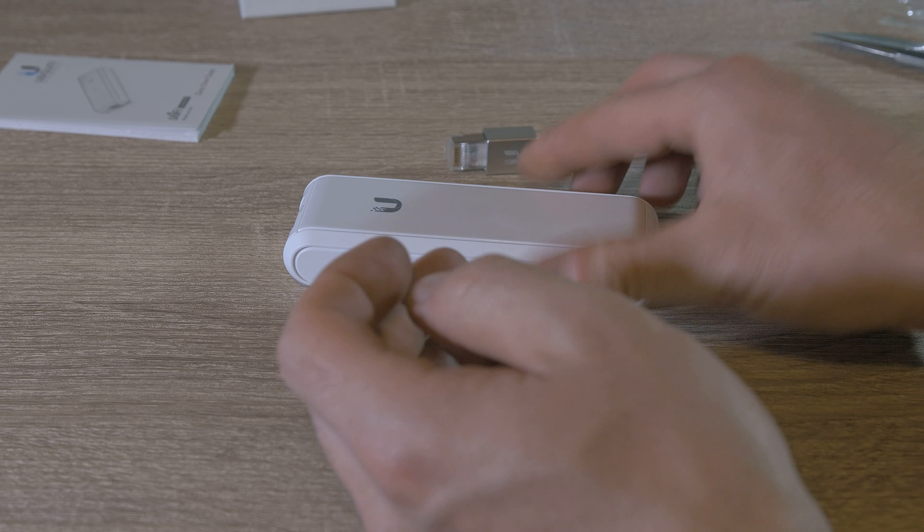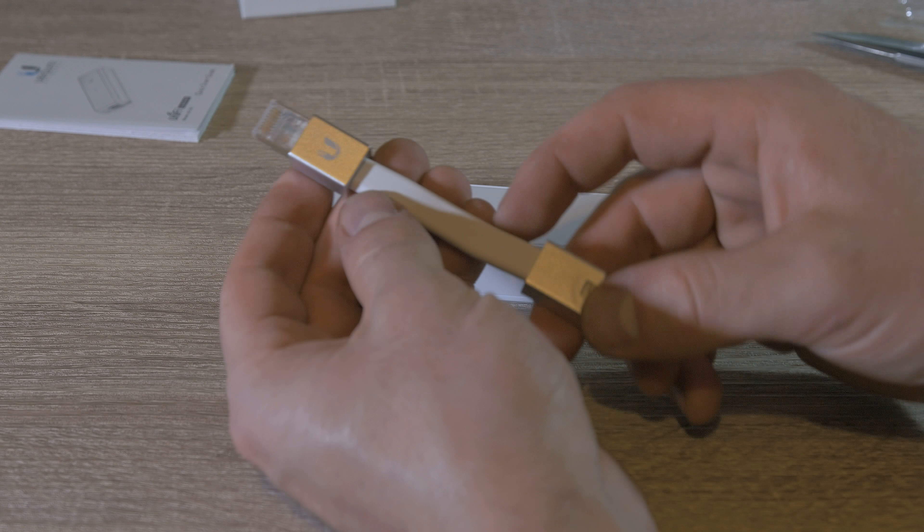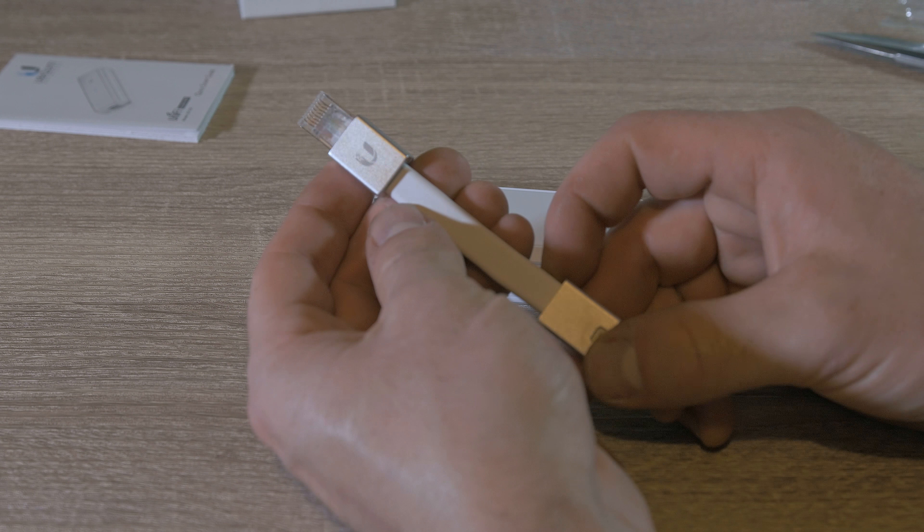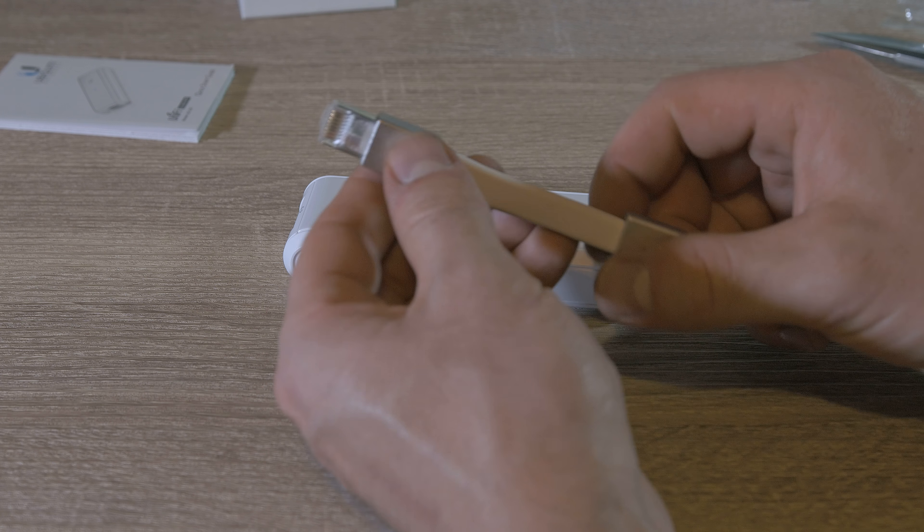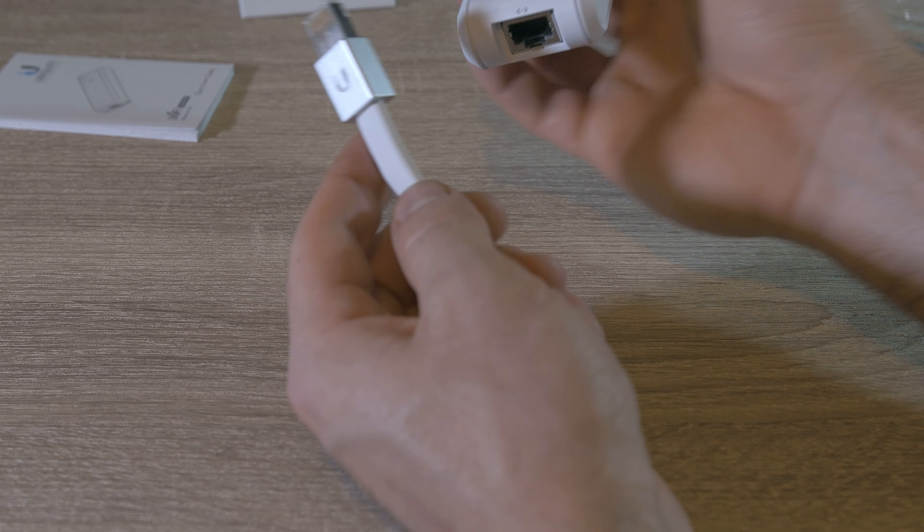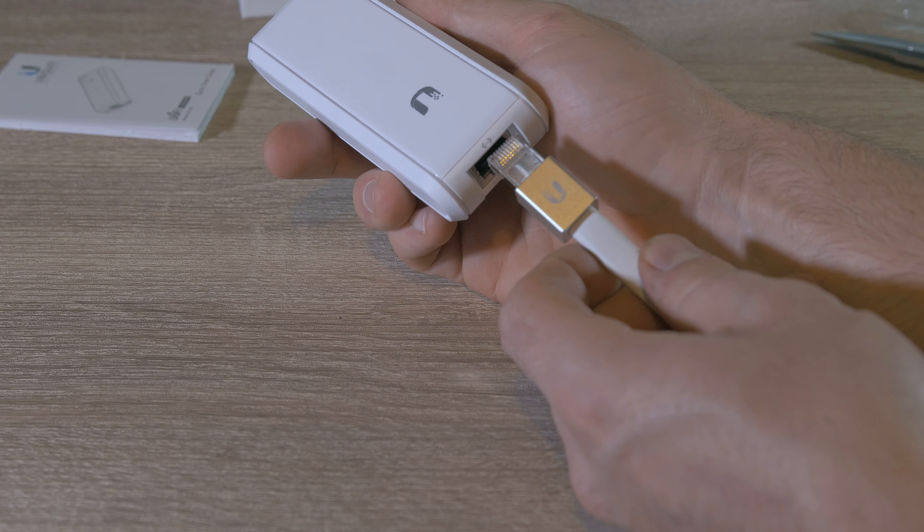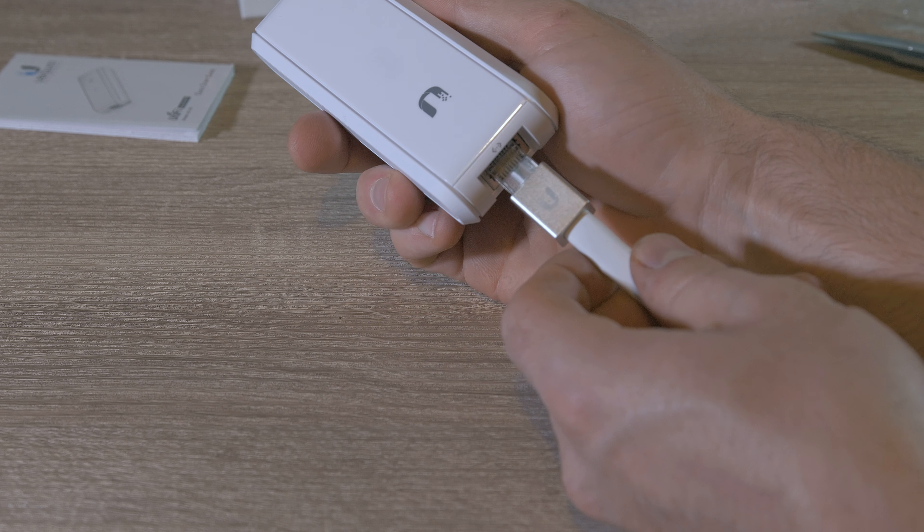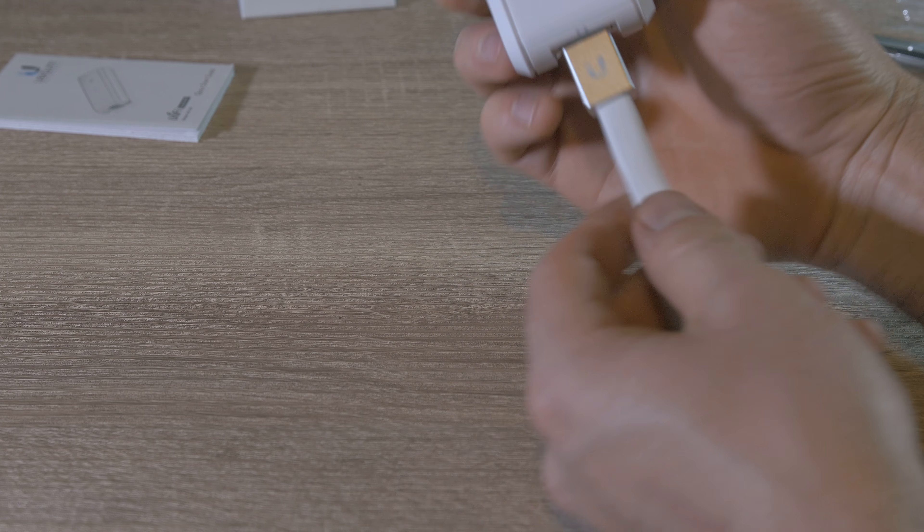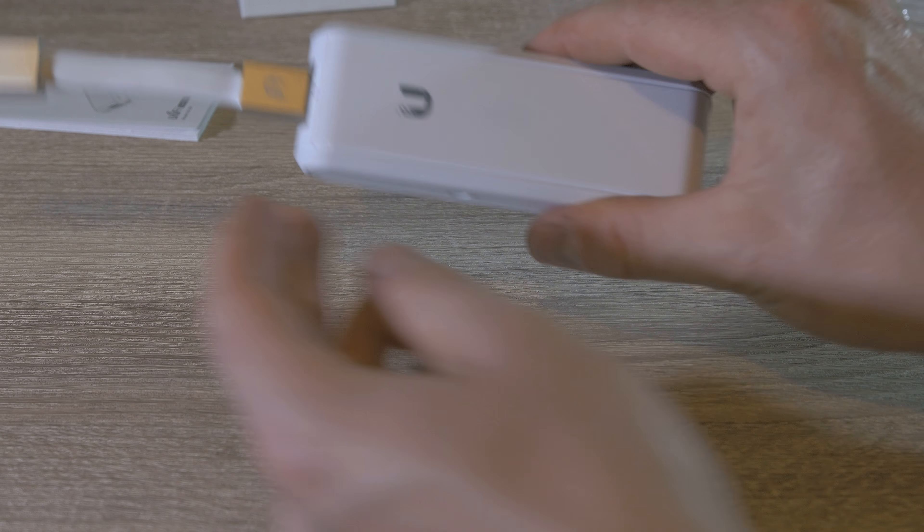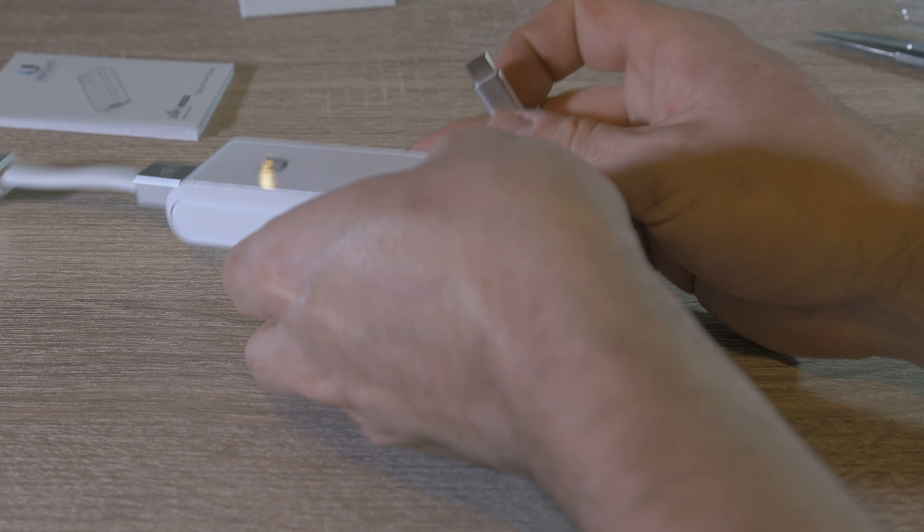This cable can also power the Cloud Key up if you have Power over Ethernet (PoE) in your router.